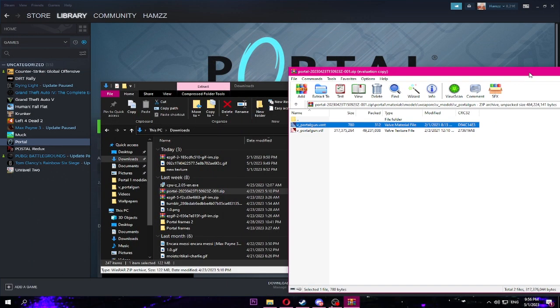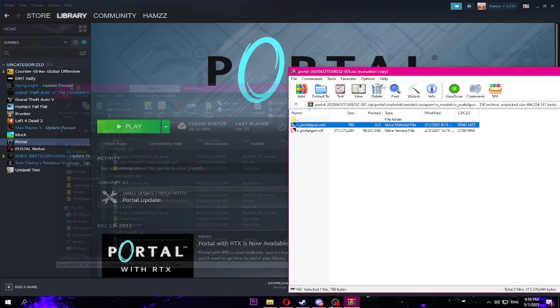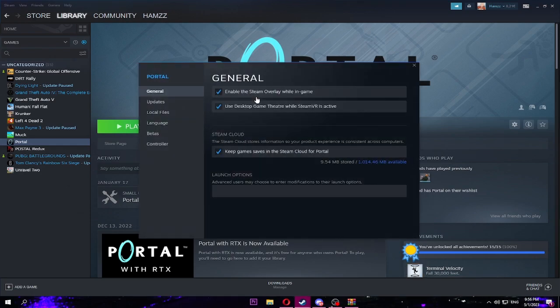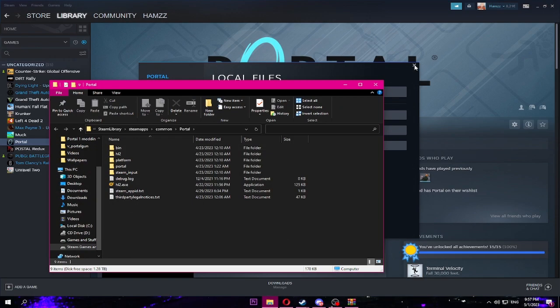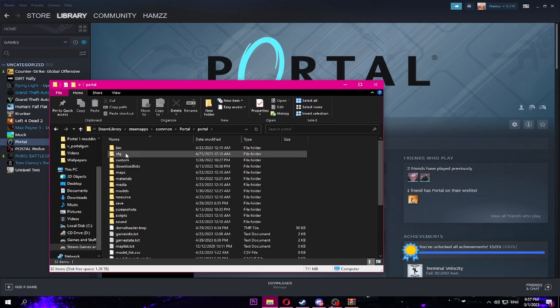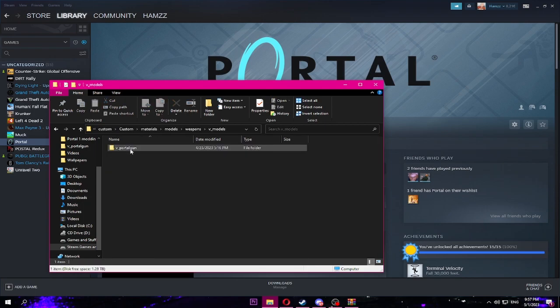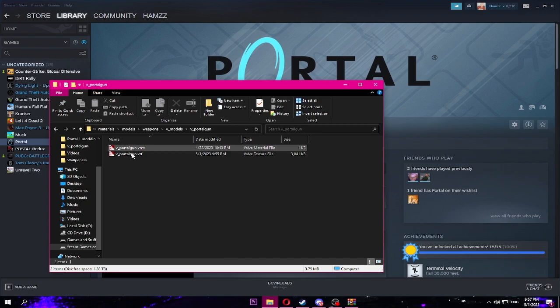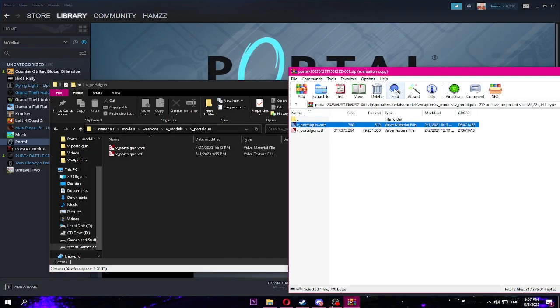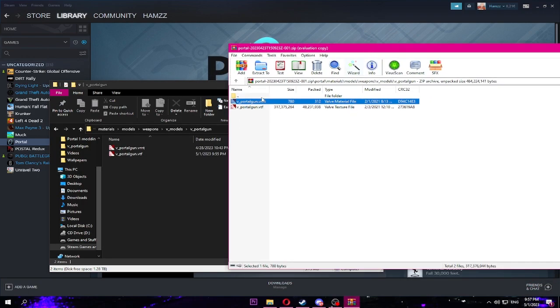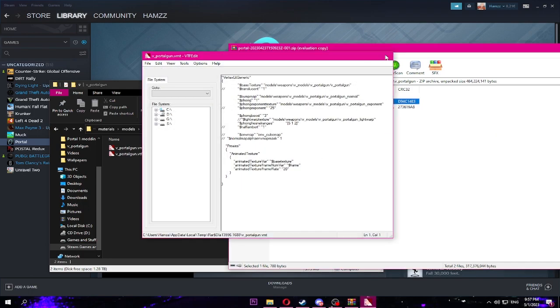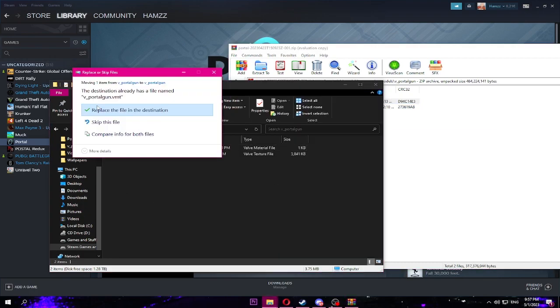See, when you open this, this is what you need for the animation. Don't touch any of it. I'm gonna go in the file here where the portal gun is. Custom, materials, weapons. And I'm sure you're gonna do this one. It's the only one I have open. And then just paste it in there.